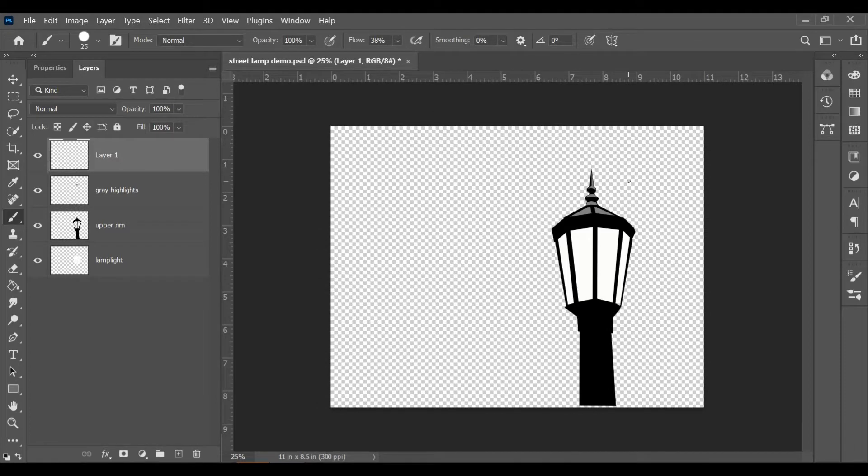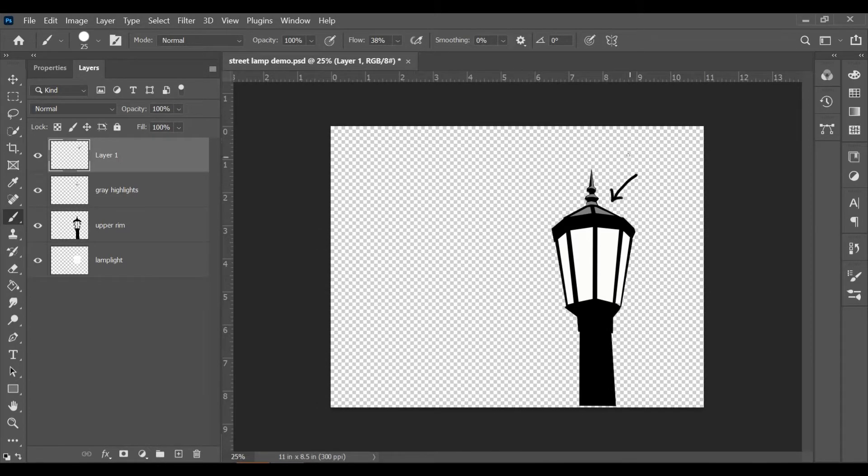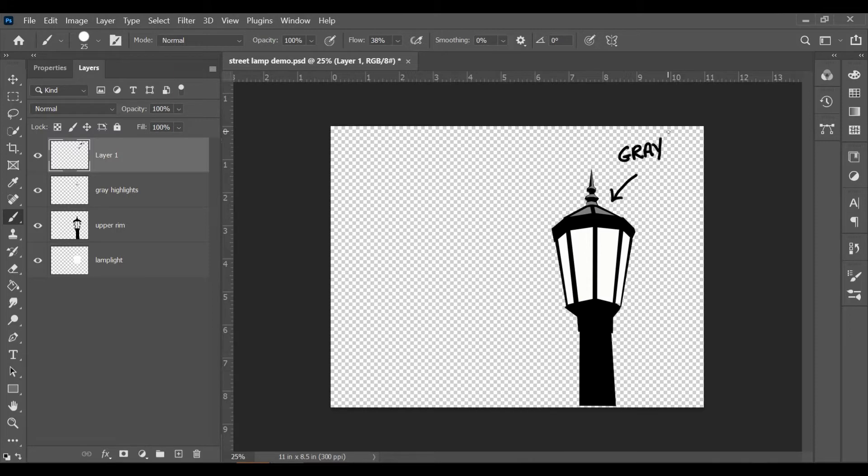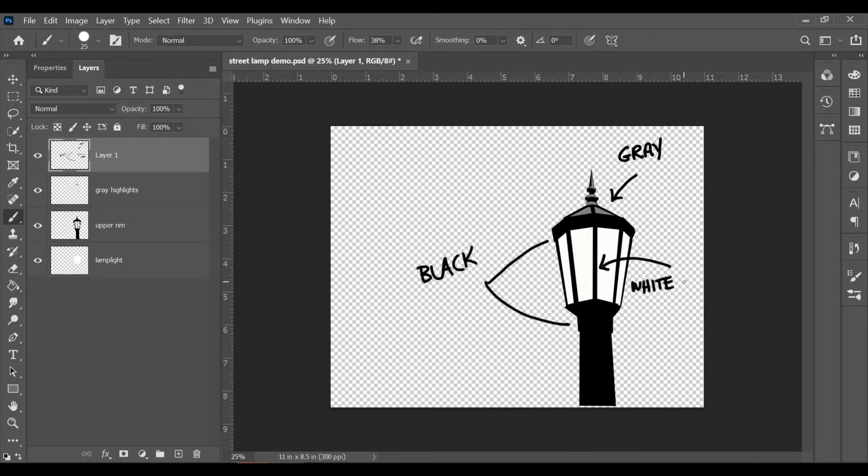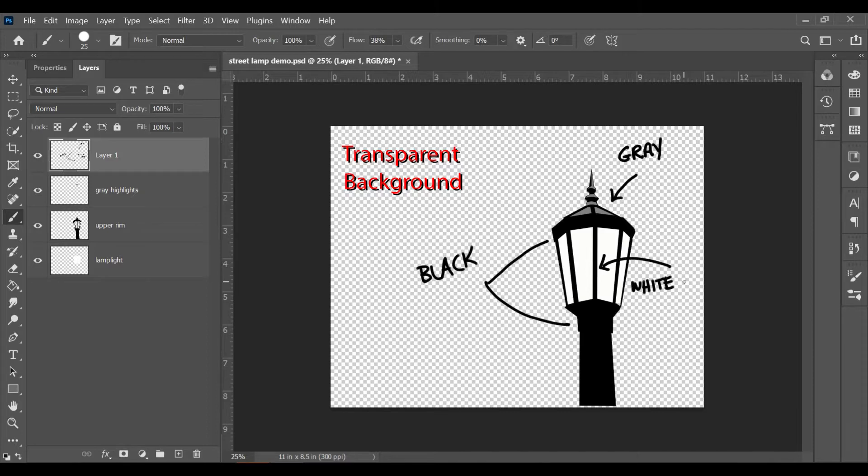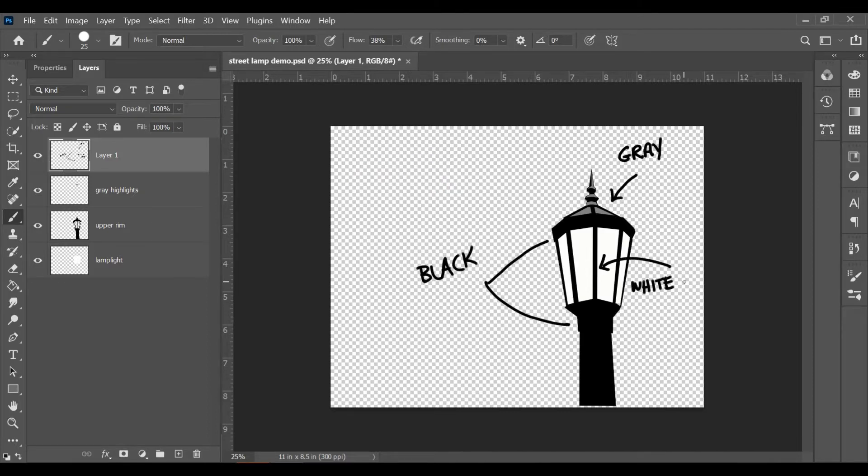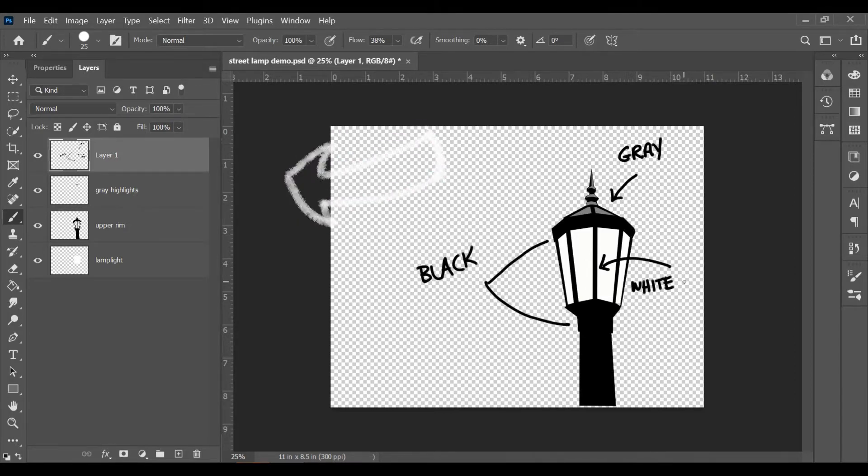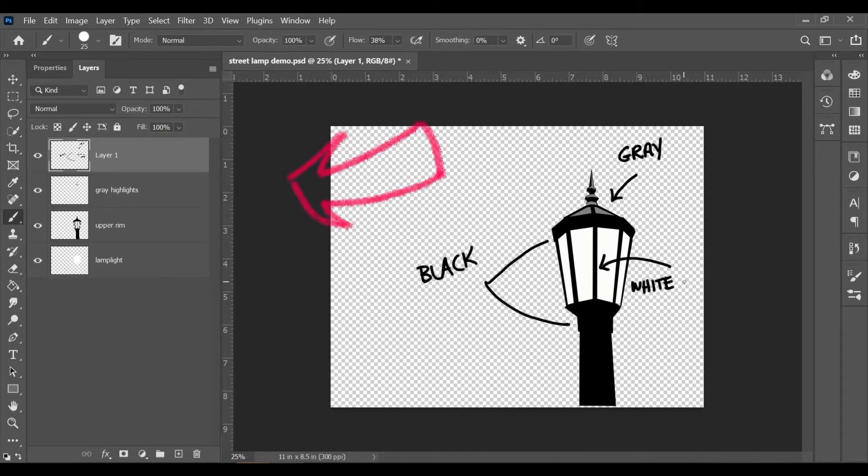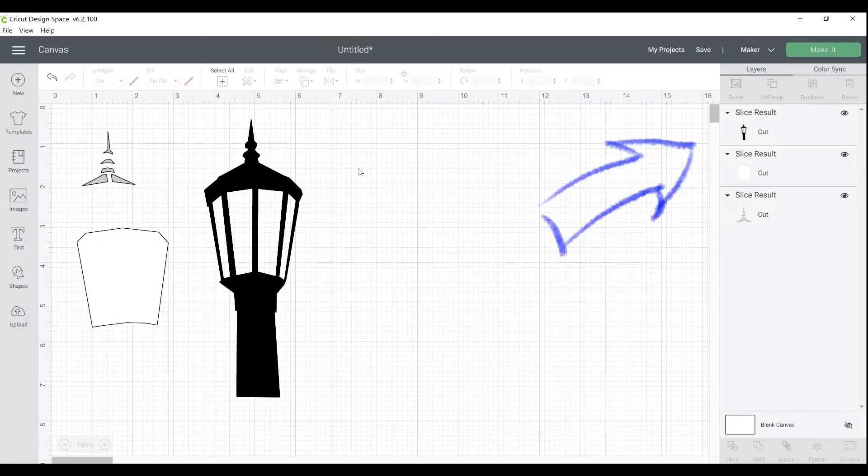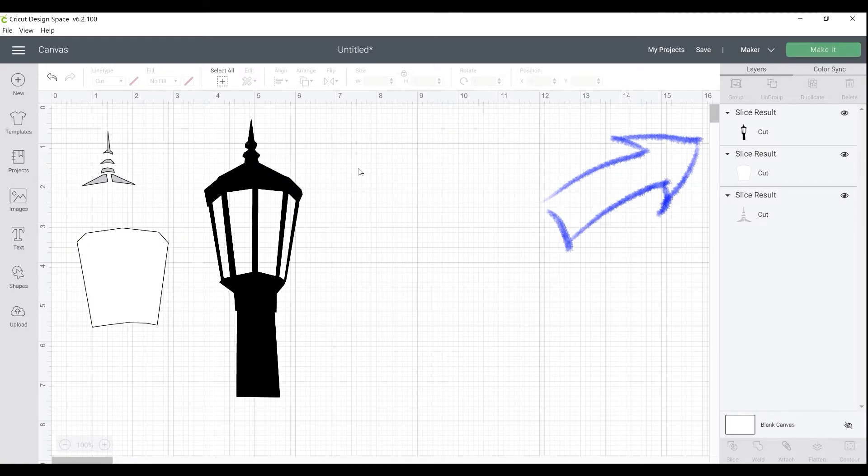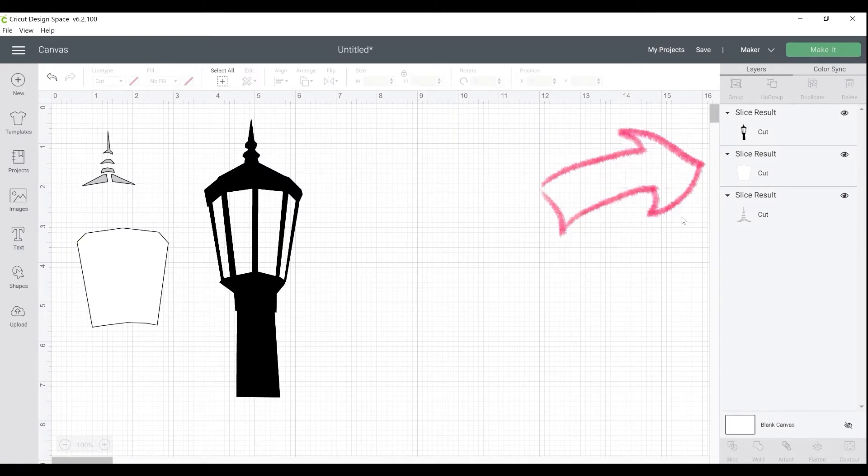In Photoshop, I created a simple three layer design of a street lamp. There is the gray, the black, and the white. I also made sure that I was working on a transparent background. This will come in very handy when we get into Cricut. You can see in Photoshop over here on the left, the three layers in the layers panel. The object is to get from here to here, having a multiple matte cut in Cricut.